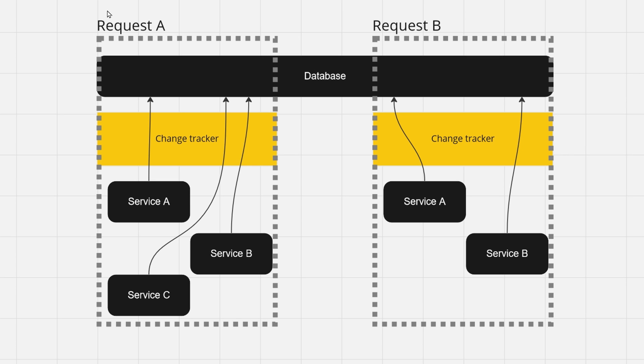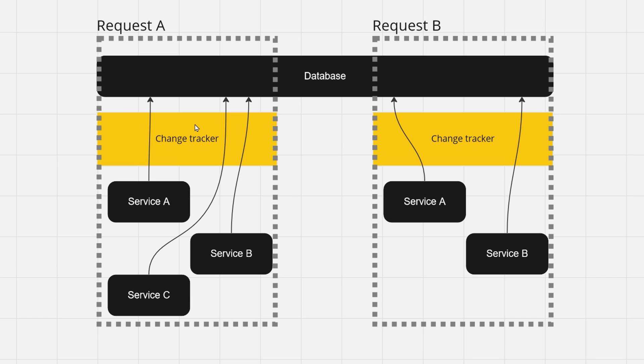So a very neat thing with the change tracker is that it's scoped. For every service that is retrieved in one particular request, it will retrieve the same change tracker to it.